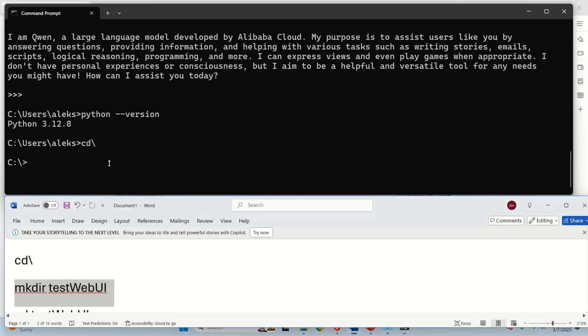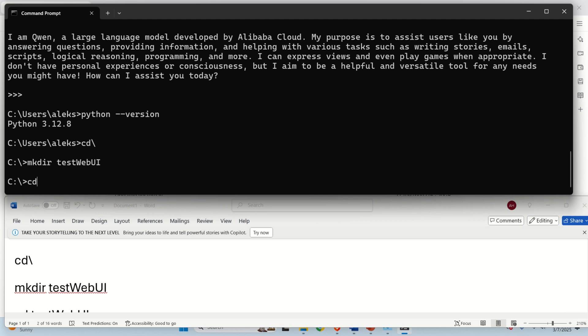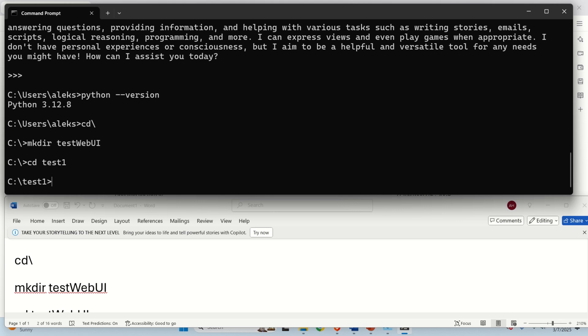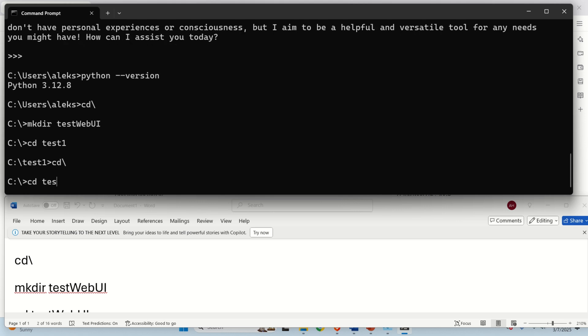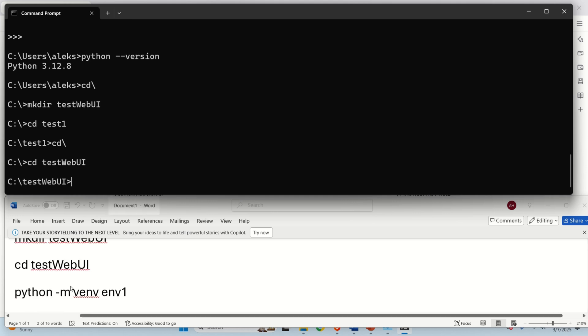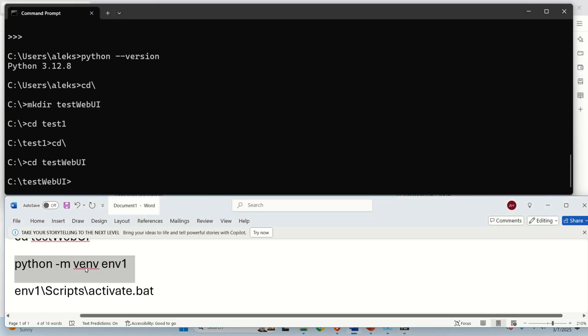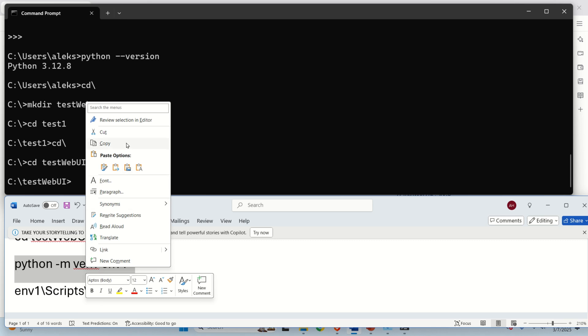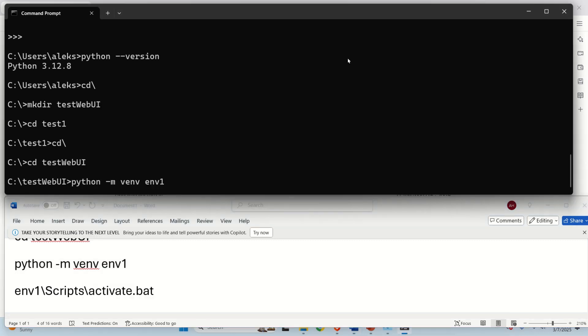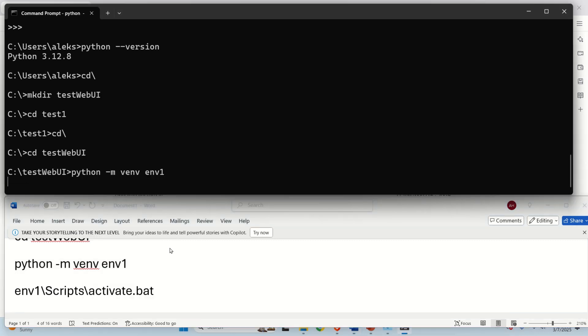Okay, so let's go to the C drive and on the C drive, let's create a folder called TestWebUI. Then, let's navigate to this folder. Let's navigate to the TestWebUI folder and inside of this folder, let's create a Python virtual environment by typing this.